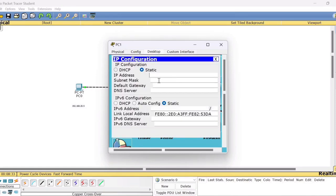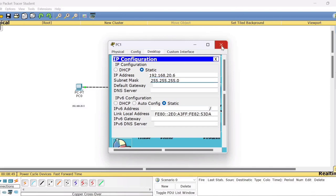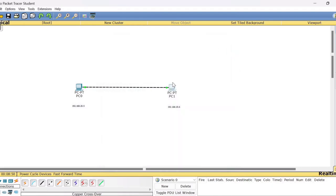Click on PC1, go to Desktop, and open IP Config. Assign the IP address 192.168.20.6. The subnet mask will appear by itself. Close this window. You have now assigned IP addresses to both PCs.